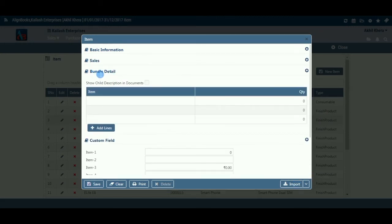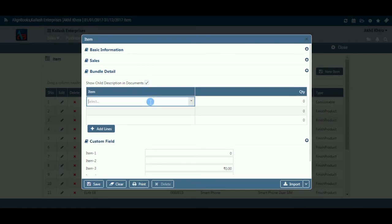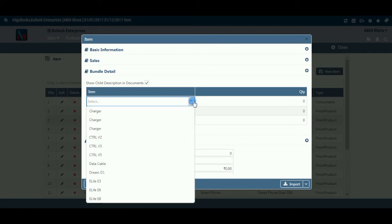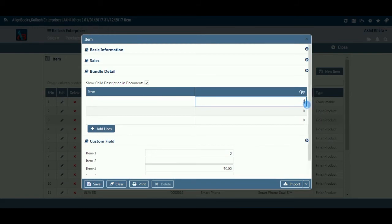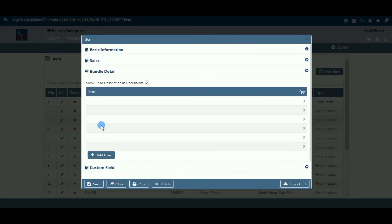We will now look at bundle details. Show Child Description in Documents: As described earlier, a bundle is created by combining different items. In your sales documents, if you want to show the details of all the items in a bundle, check this option. In the table, select an item to be included in the proposed bundle and enter its quantity. You can select as many items as you want. Click on Add Lines to add more lines in the table.